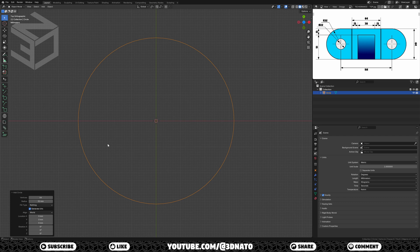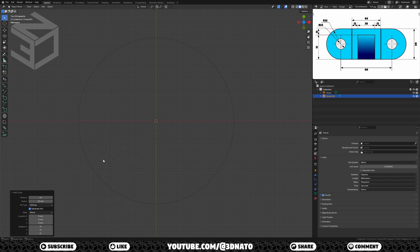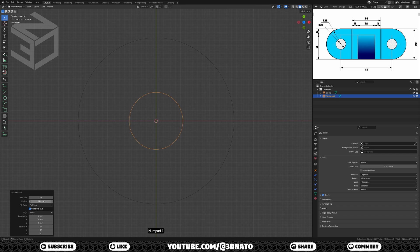As they share the same location, let's add the 22mm diameter circle. Press SHIFT plus A to add, go to mesh, add a circle, set vertices to 64, and the radius to 11mm.